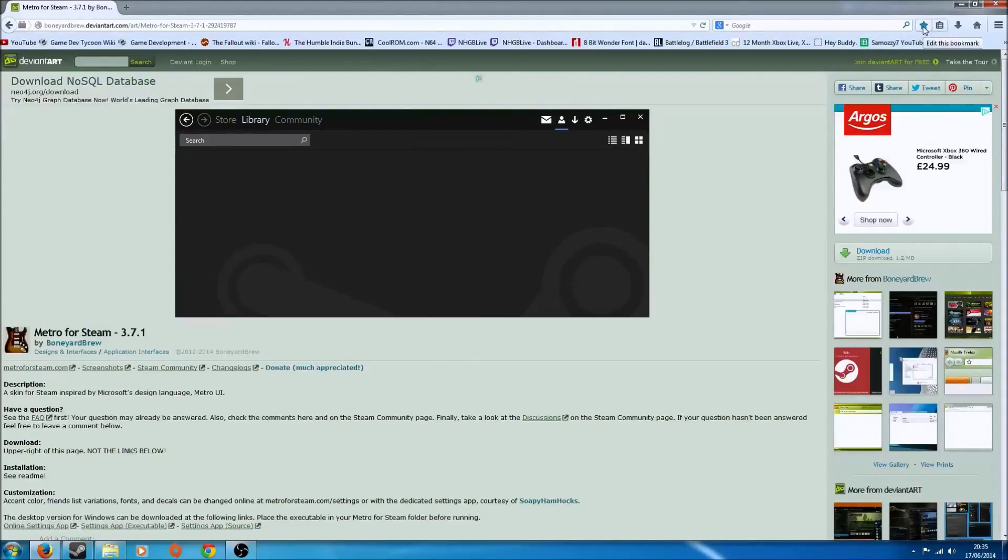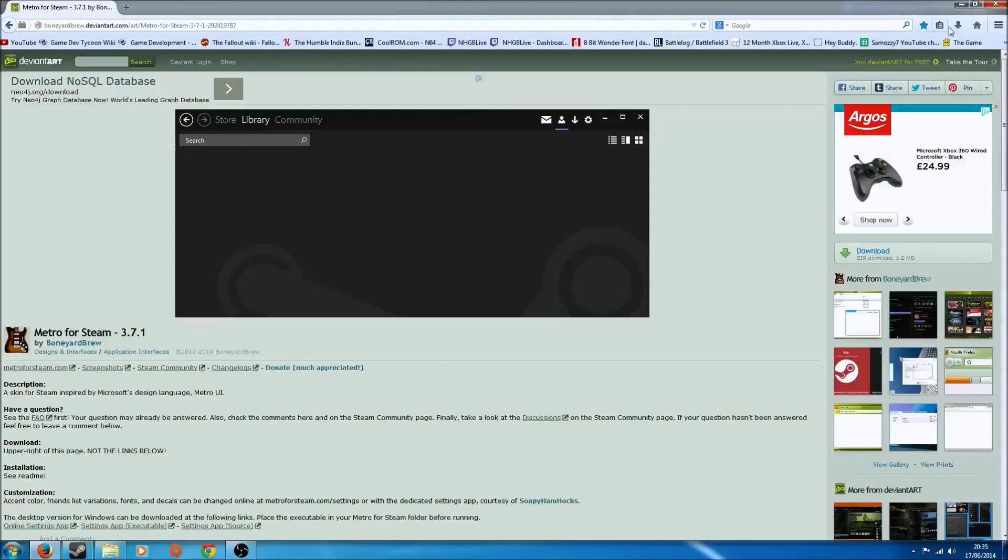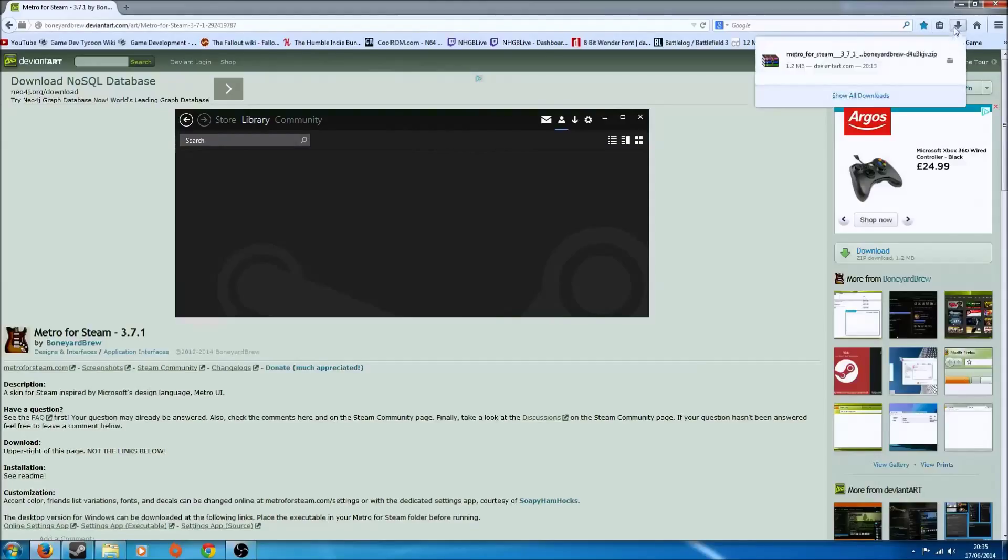I've already got a bookmark. I will put the link in the description below, so you can download it yourself if you'd like it. I'm going to download it. I've already downloaded it.